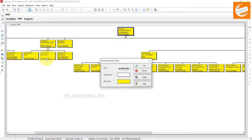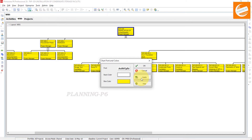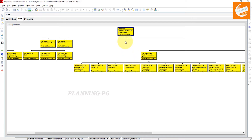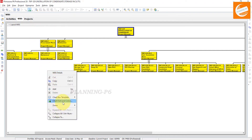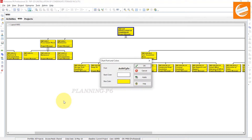If you want to change the box color you can, but I don't want to change it because yellow is the default color and I want to use that. Click Apply and OK. Now you can see the color has been changed. Right-click and go to Chart Box Font and Colors again.